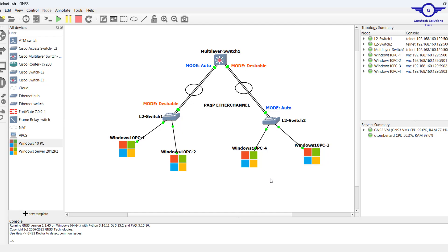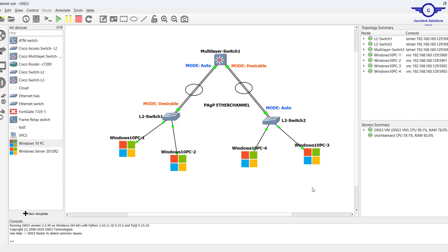Hello everyone, welcome back to the session. Here we're going to configure EtherChannel protocol — specifically PAgP, which is Cisco's proprietary Port Aggregation Protocol. If you're watching this video for the first time or haven't subscribed yet, please hit the subscribe button, like this video, and drop a comment below. Thank you, and let's begin.